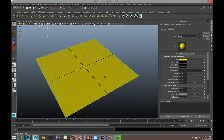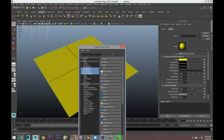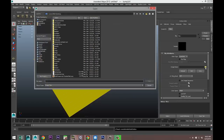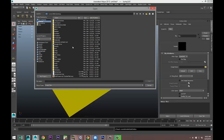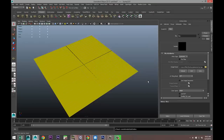Go to the Bump Mapping section, hit the checker box, and select File. In the Attribute Editor — hit Ctrl+A to pull that up — go to the File tab, click the folder icon, navigate to the desktop, and select 'plain_normal'. Open that.